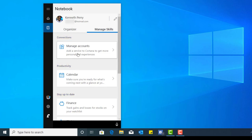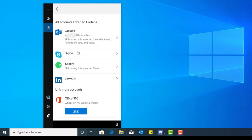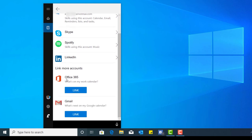What I want to focus on right now is managing accounts. When I click on managing accounts, you have Outlook, Skype, Spotify, LinkedIn, Office 365 for those people who have work accounts, and then Gmail.